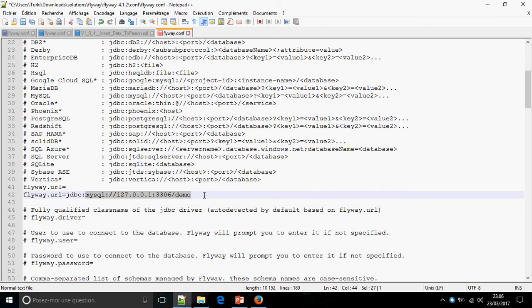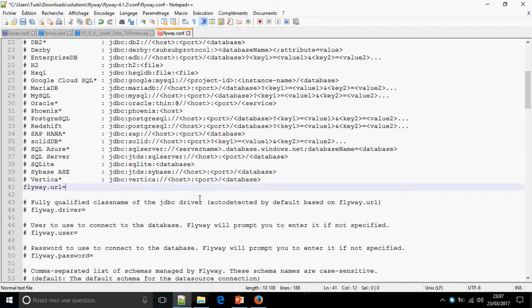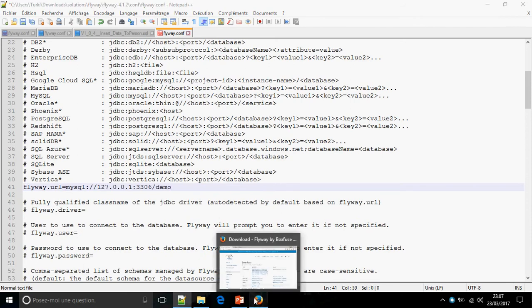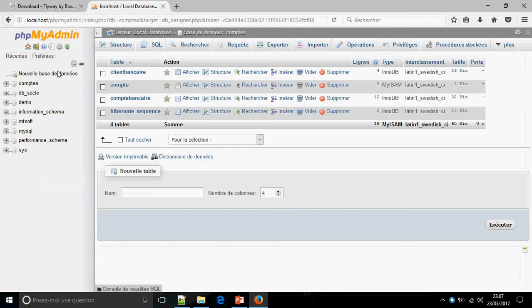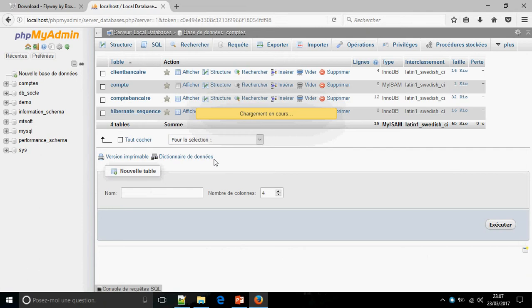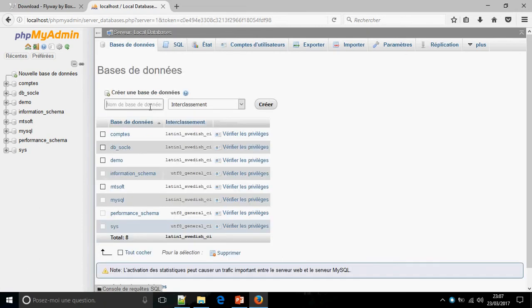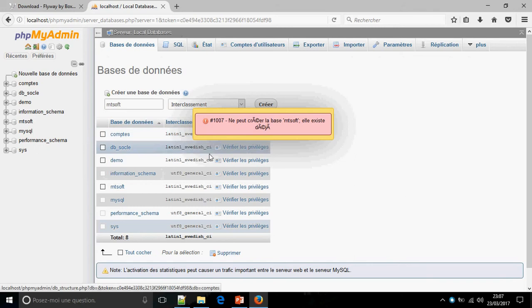So we must create the database before. New database... mdsoft. Okay.